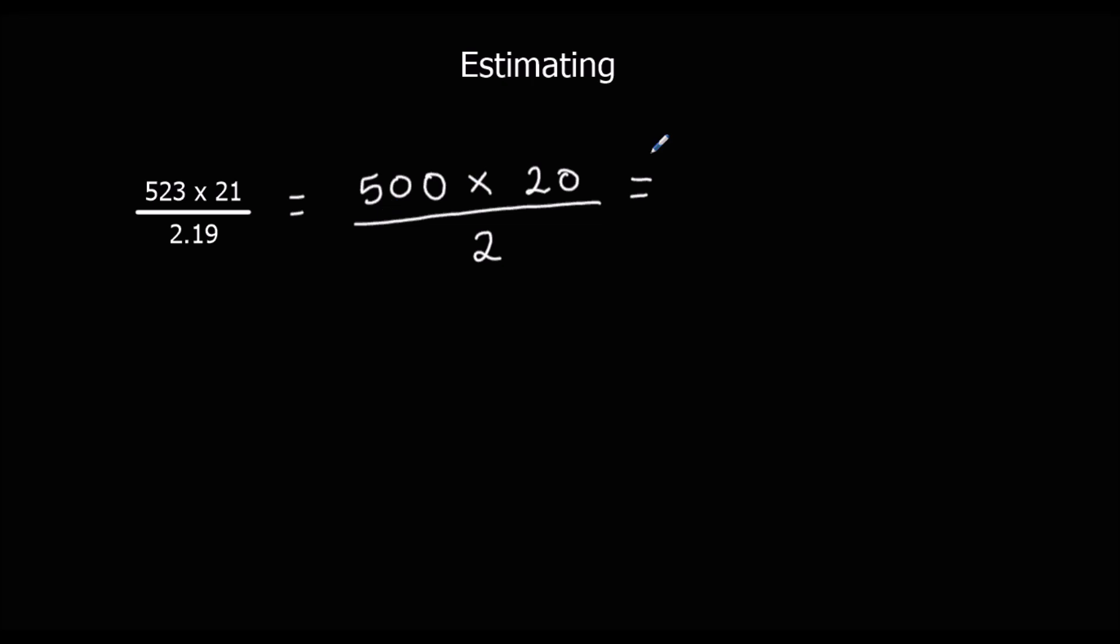2 fives are 10. We've got 1, 2, 3 zeros. And we're dividing that by 2. So we're going to half 10,000, which is 5,000.